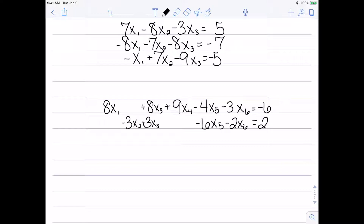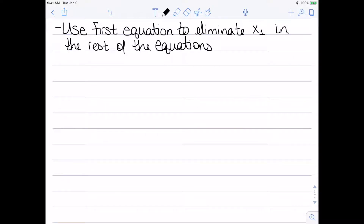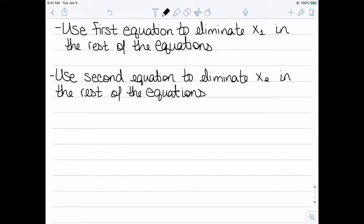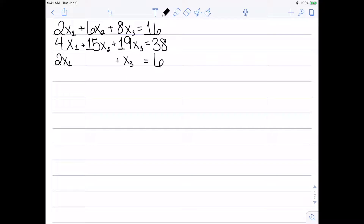So how do we go about finding solutions to these? Our first step in solving these will be to use the first equation to eliminate x1 in the rest of the equations. We then use the second equation to eliminate x2 in the rest of the equations, and we just continue this process on. Let's look at an example — we're going to slowly transform this into an easier and easier system.